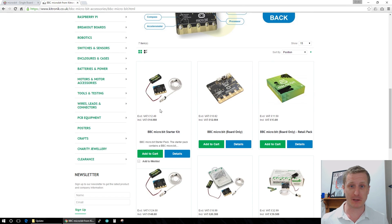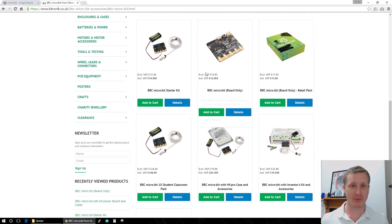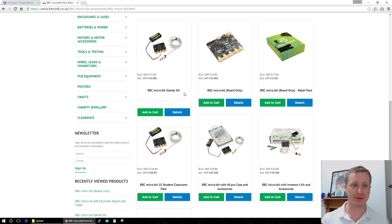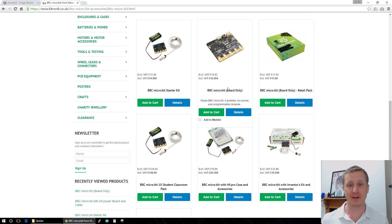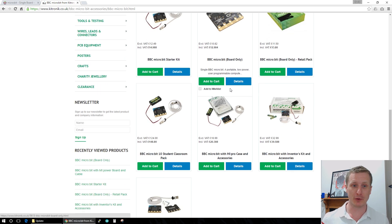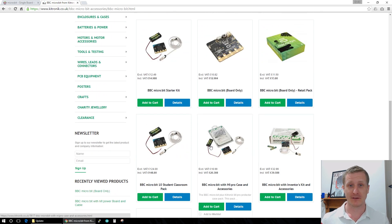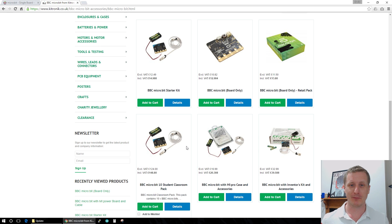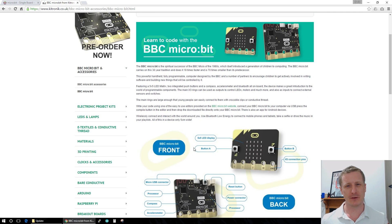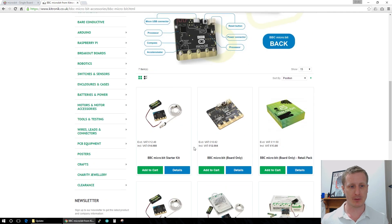You can pick them up from here. They've got different versions on the Keytronic website - the starter kit, the board only, various different ones. Some of them are more aimed at classroom use. That's what Keytronic does - educational hardware.